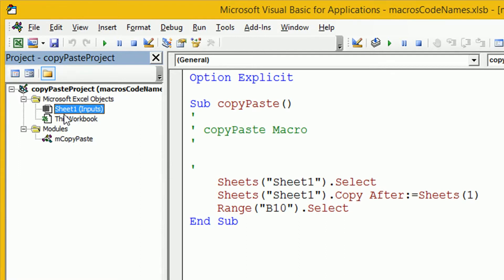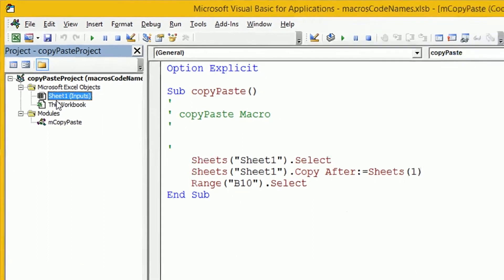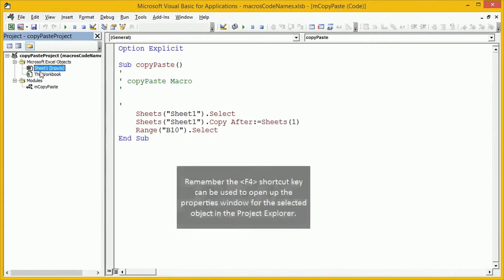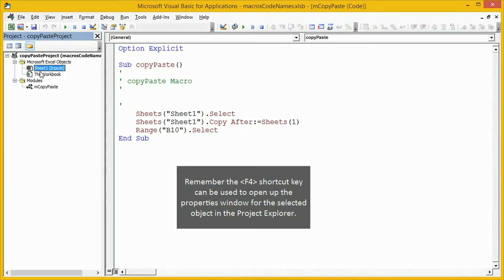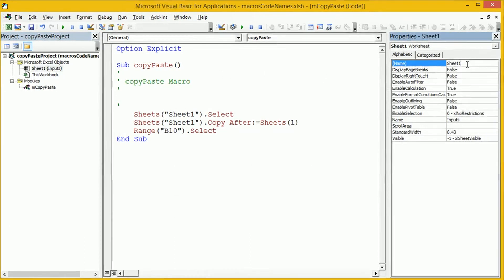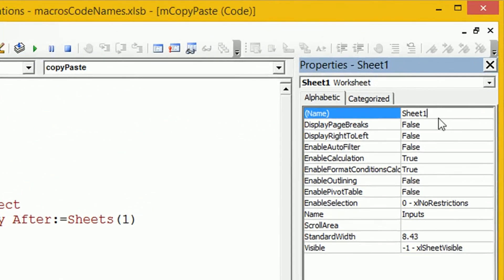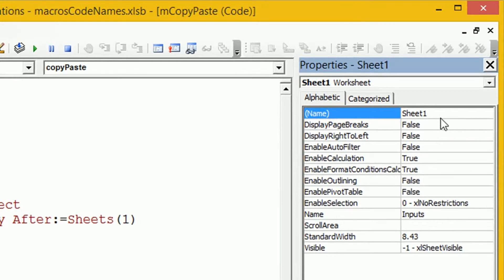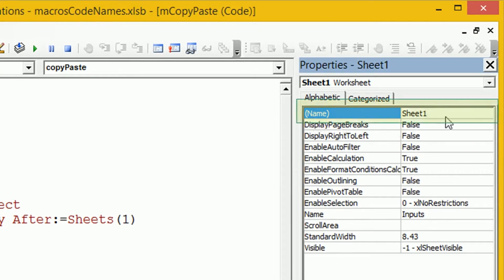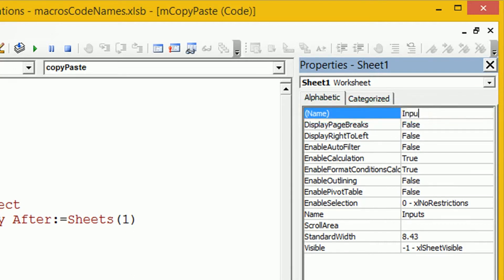So, how can we change the code name? Well, we use the properties pop-up window. So, press F4. This brings up the properties pane. We can see right at the top of the properties pane, there's this name in brackets and Sheet1 here. That is our code name. We're going to type inputs. In fact, let's use inputs codename.